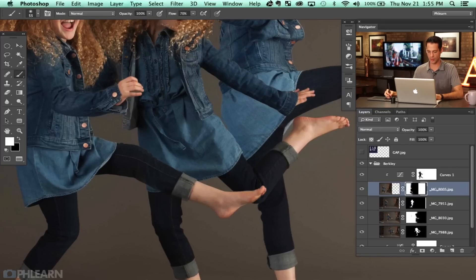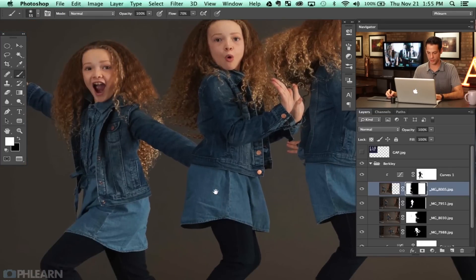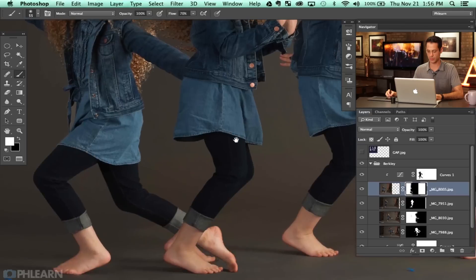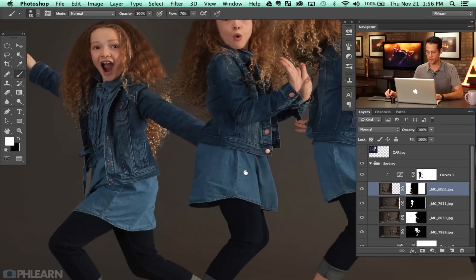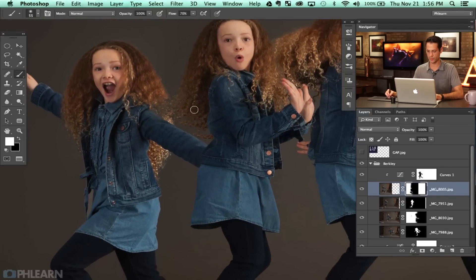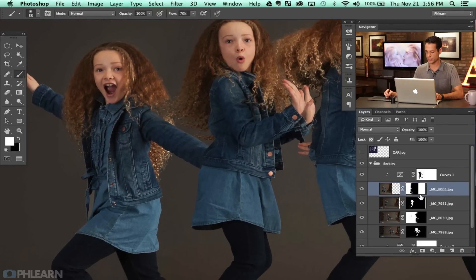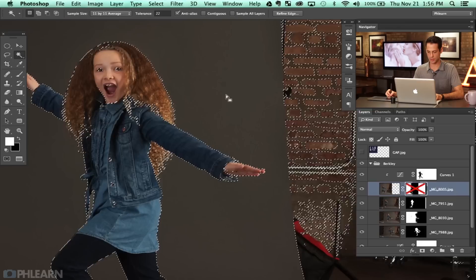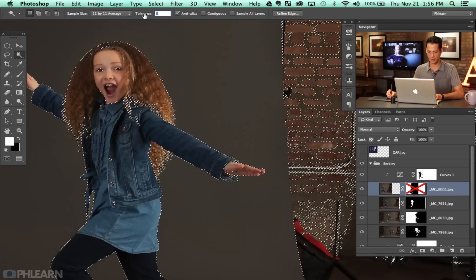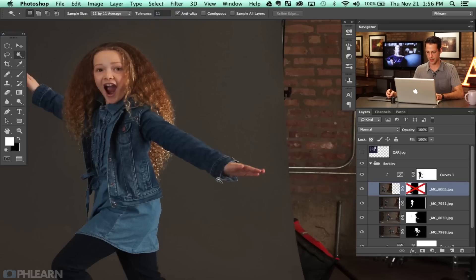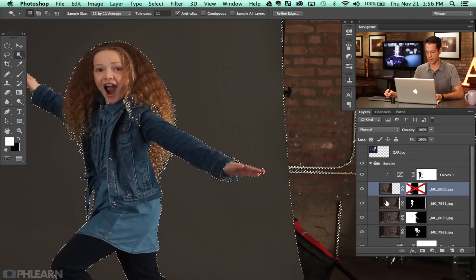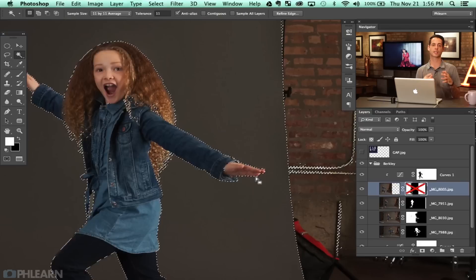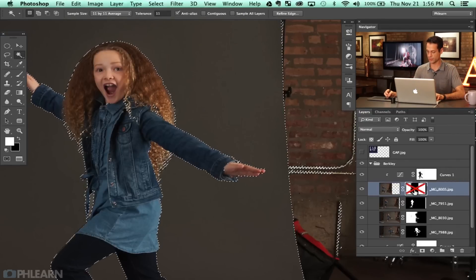First things first, let's zoom in and see how all of our subjects are interacting with each other. We did a relatively rough job earlier, but I think we could do a little bit of a better job. What I'm going to do — I want this hand to kind of come in front of this other version of Berkeley. I'm going to shift-click on this layer mask and then hit W again. Let's bring our tolerance down, something like that. Let's select this area out again — we can select out the background. If I want her hand eventually selected, all we have to do is invert the selection, so it's not that hard.